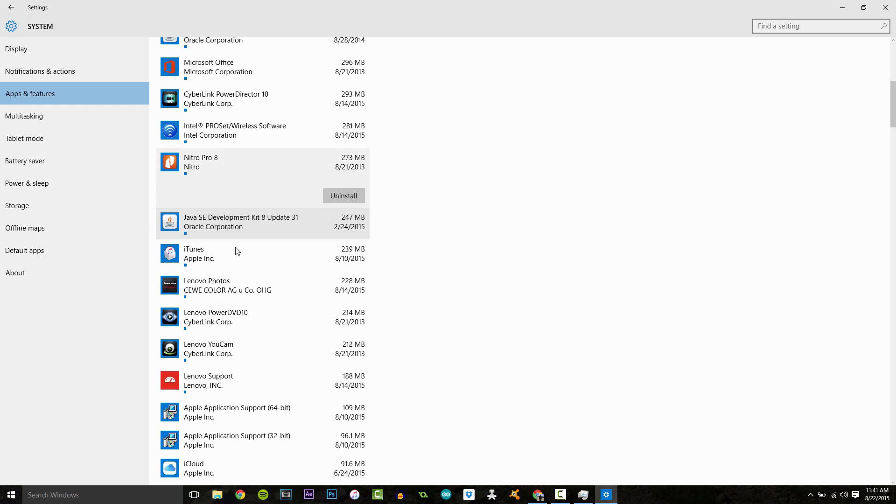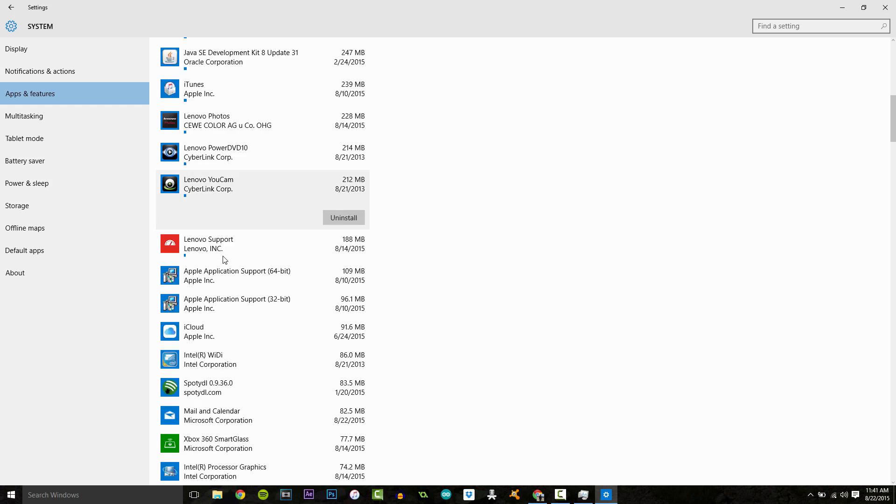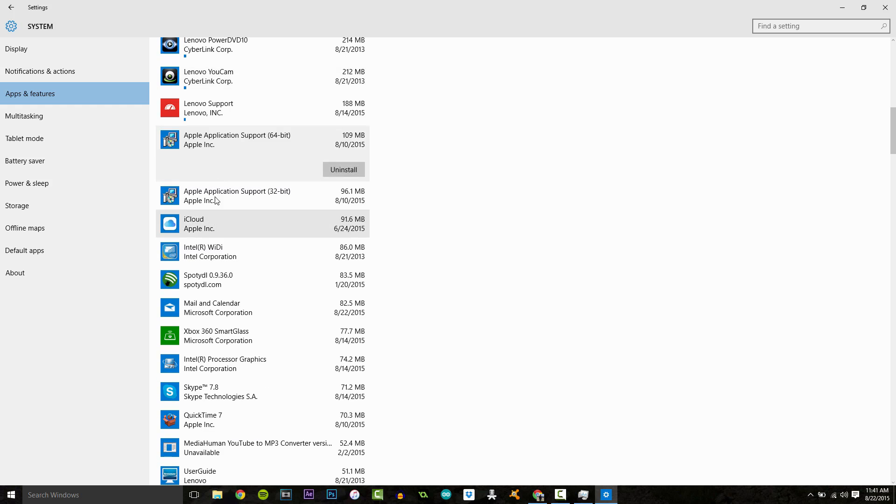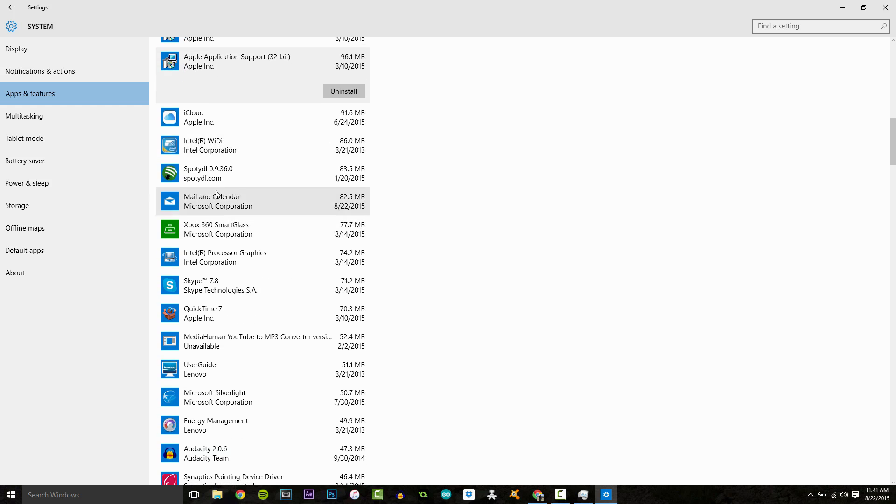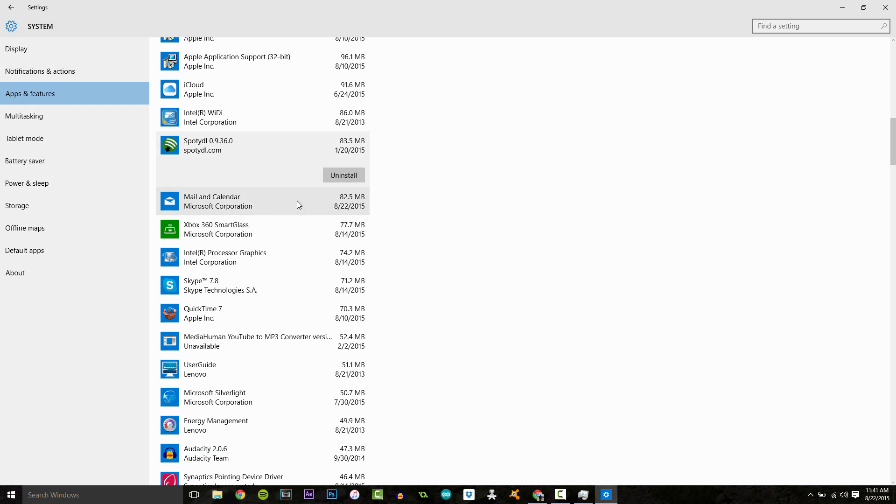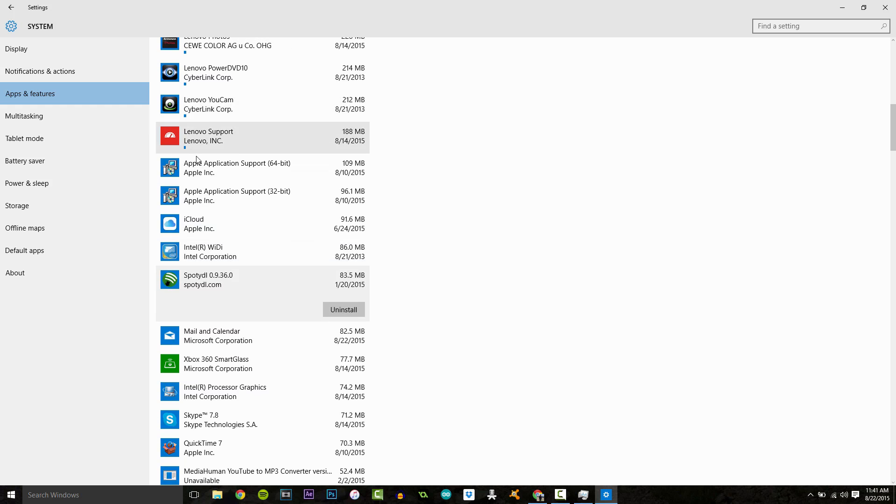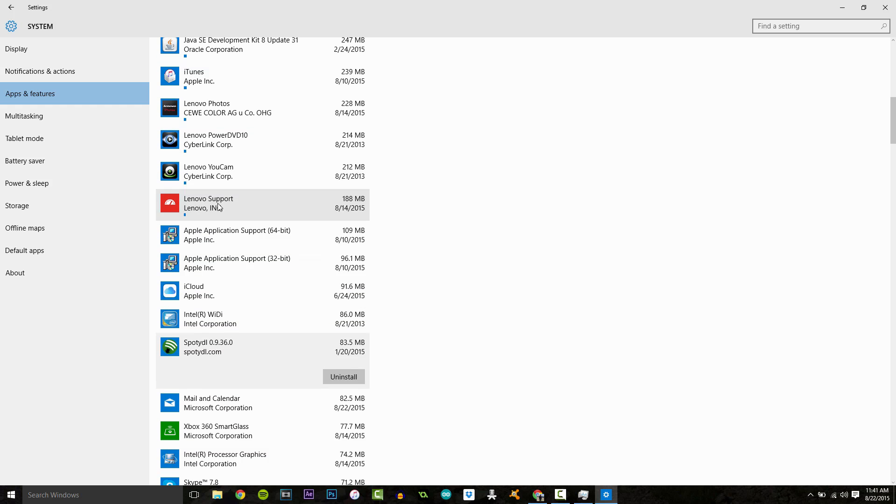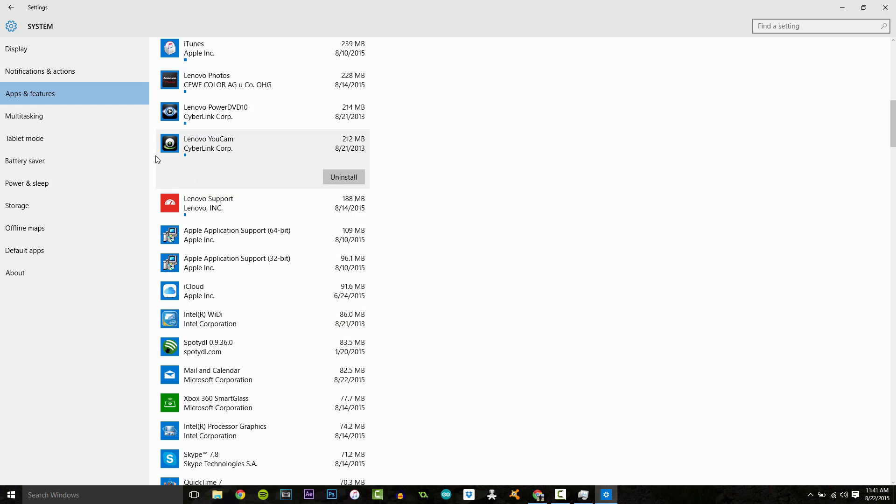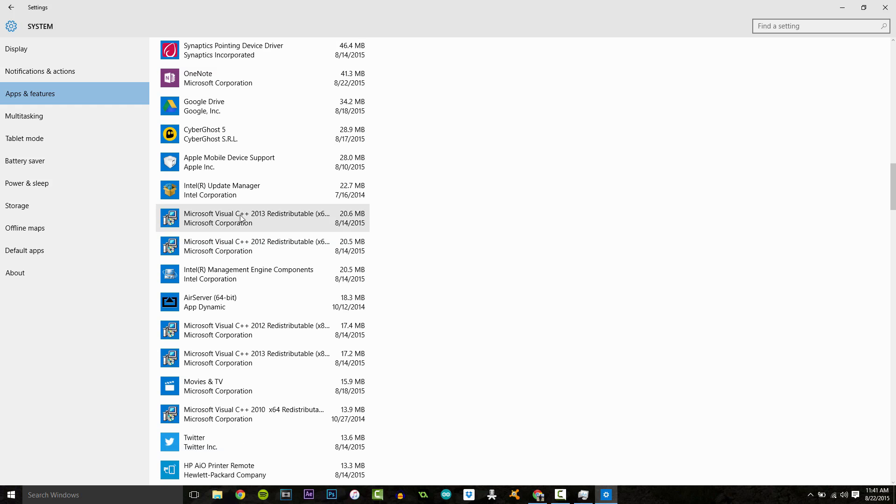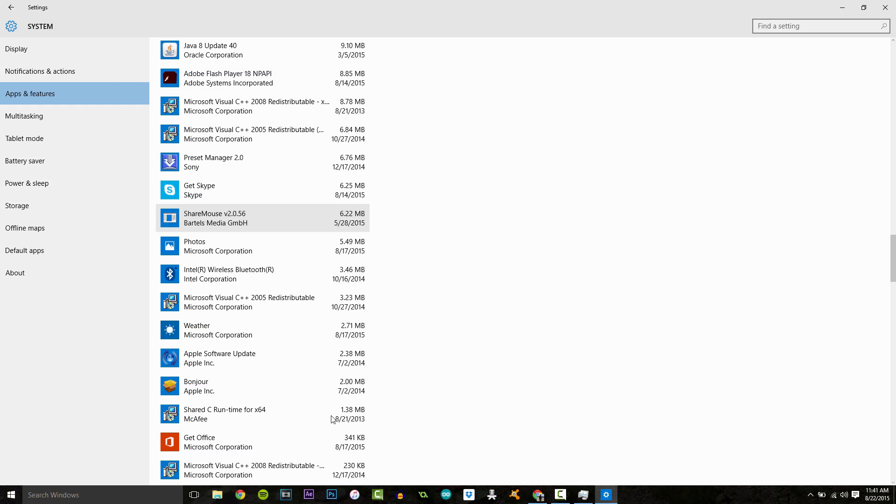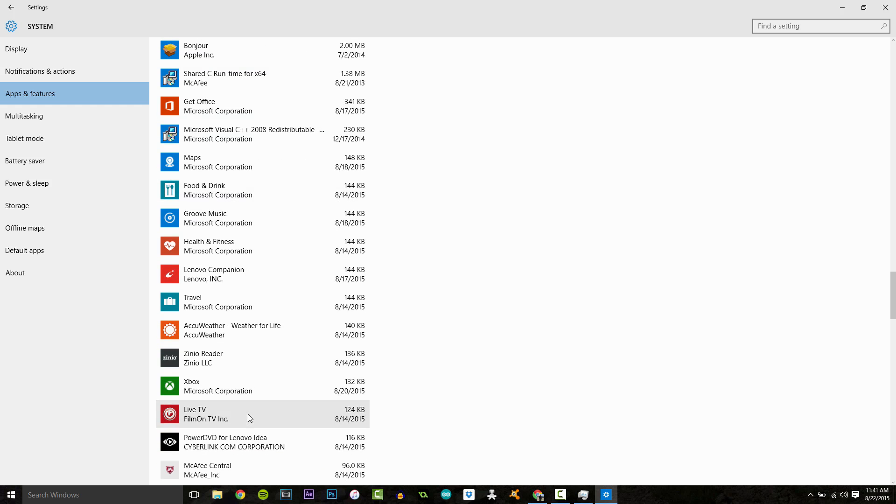So you can see all this stuff here. You have all your programs. I guess these are technically apps, but if you've got things in here, like Lenovo you cam, I don't really know what that is. I'm not sure why I have it, but it takes up a quarter of a gigabyte. Like why I'll uninstall that after this video, there's certain things on here that you just really do not need.